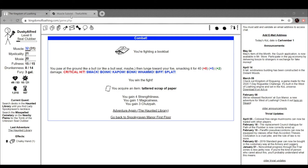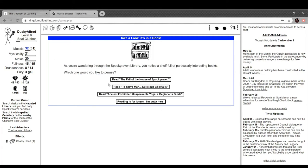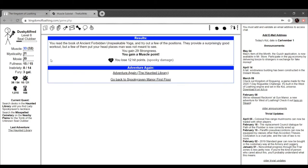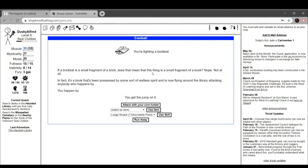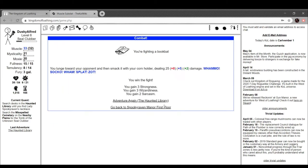Take a look, it's in the book. Nice. You read the book of ancient forbidden unspeakable yoga and try to fear the positions. They provide a surprisingly good workout, but a few of them put your head in places man was not meant to see. You gain 29 strongness, hell yeah. You lose some hit points from spook damage. Book bat, bonk it. Hell yeah.